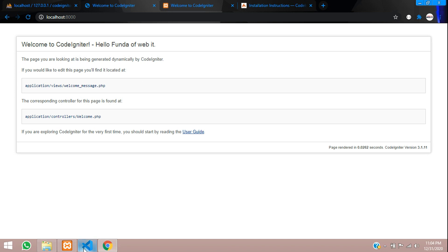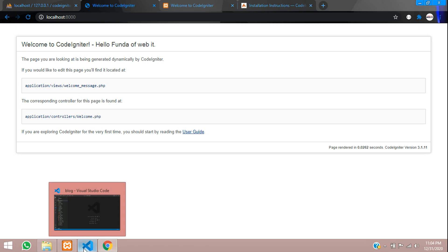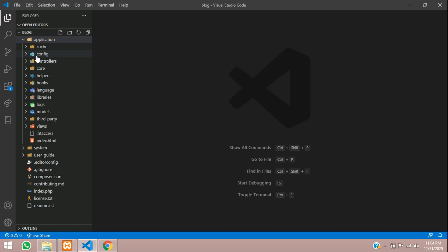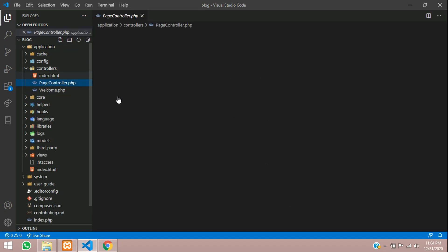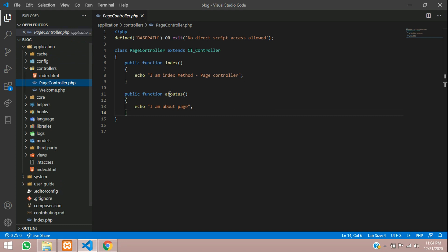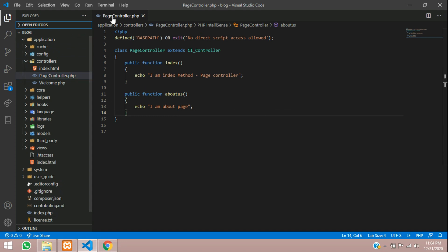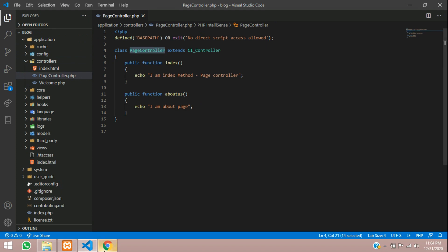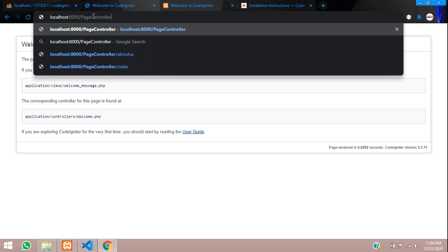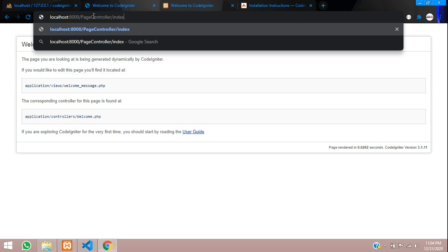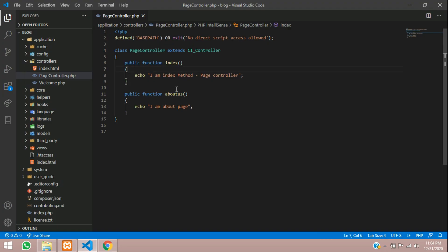In previous video, as you saw we have created a controller called page controller, which was the part three and we executed this pages. So we executed this page controller and saw the output of it. So like page controller forward slash index, if you call, you can see that the function has been called here.